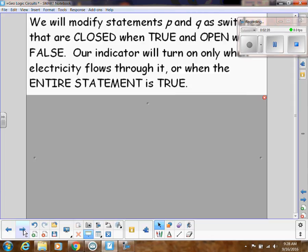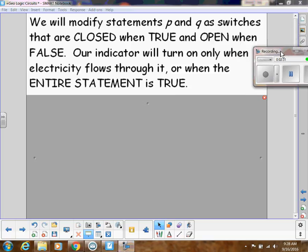What we're going to do logically is use statements P and Q as switches. The switches will be like our variables P and Q. When they are closed, we consider that true, because electricity will be flowing through. When they're open, we consider that false. Our indicator light will only turn on when electricity flows through, meaning the entire statement we're setting up is true.